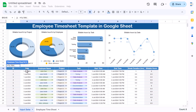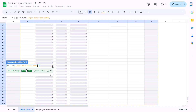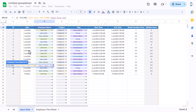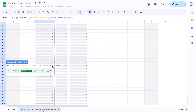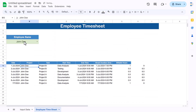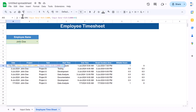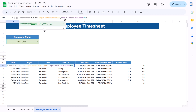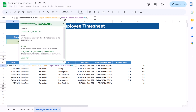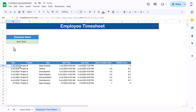Go to the Input Data sheet and select from the date column till the end as the filter array. Add the filter condition: employee name (column C) equals the selected employee cell. This returns results but includes the employee name column. To remove it, wrap the FILTER inside CHOOSECOLS with an array {1, 3, 4, 5, 6, 7, 8} — skipping column 2 (employee name) — then hit Enter.